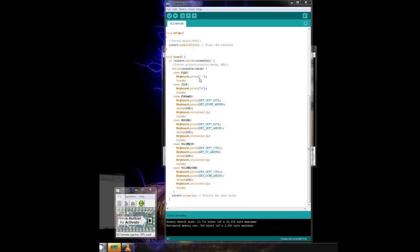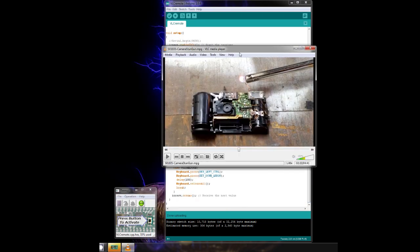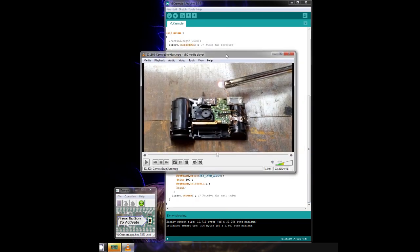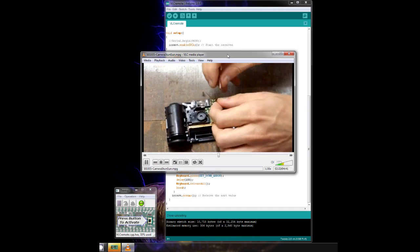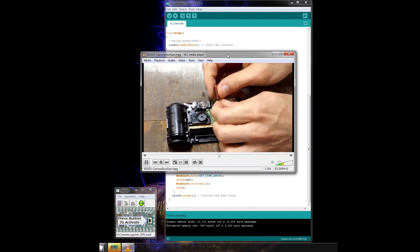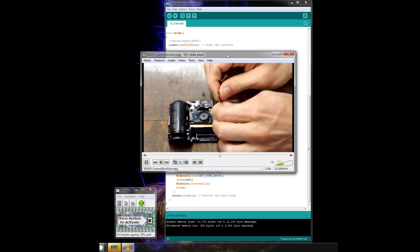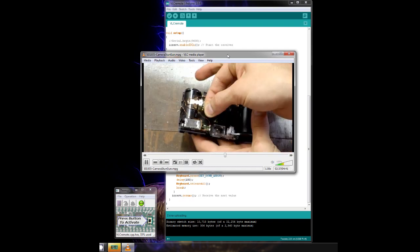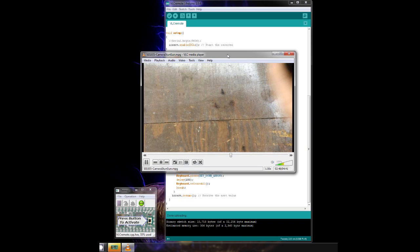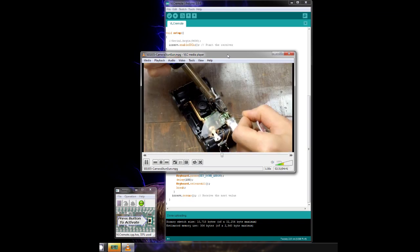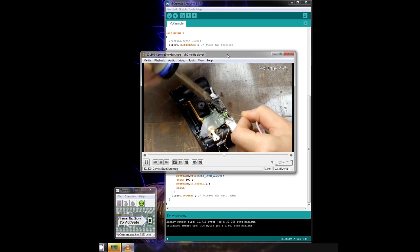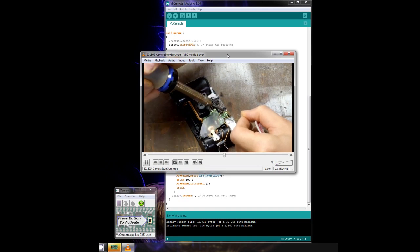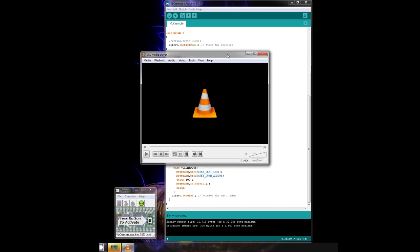Now I'll open up VLC and try it again. You can see I can pause or unpause the video, I can fast forward, I can rewind, I can change the volume up and down, and finally I can stop the video, all from the comfort of my own bed.